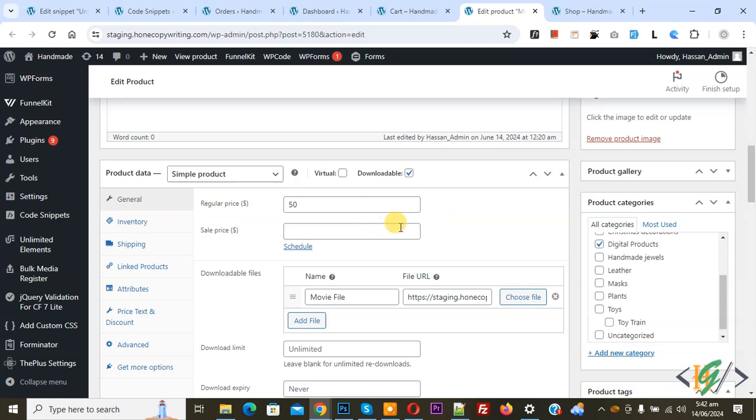This is our digital product and we enable downloadable. We are going to set order status on hold for all payment gateways we have for downloadable products. Now go to cart page.